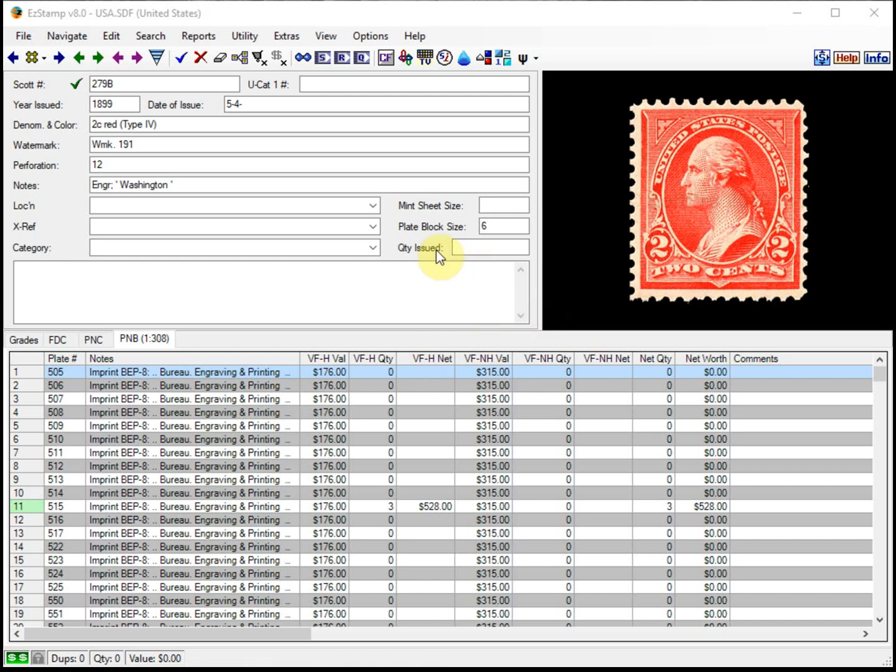Hello again. Today I'll be showing you how to make efficient use of the reporting options available in EasyStamp and specifically how to filter and restrict what gets printed.